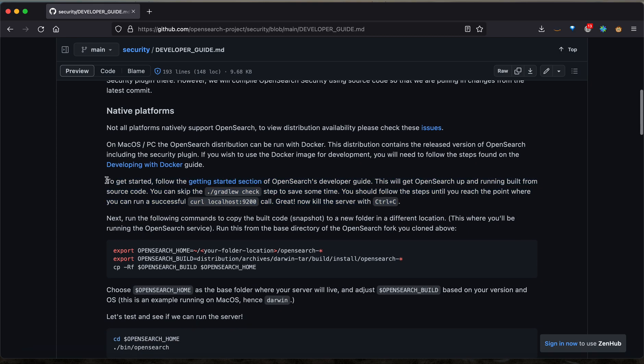As we can see, the first thing we're going to need to do is follow the getting started section of the OpenSearch core code based developer guide and get to the step where we can successfully curl localhost 9200.